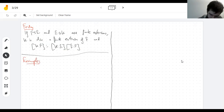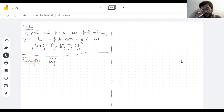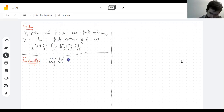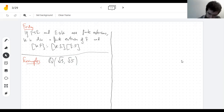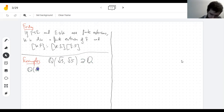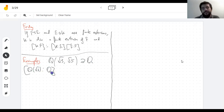Say you have the rational numbers and you add not one number, but two numbers. This is a field extension of Q, of course. We have that this is the result of adding the root of three to the rationals, and then adding the root of five to whatever you get.